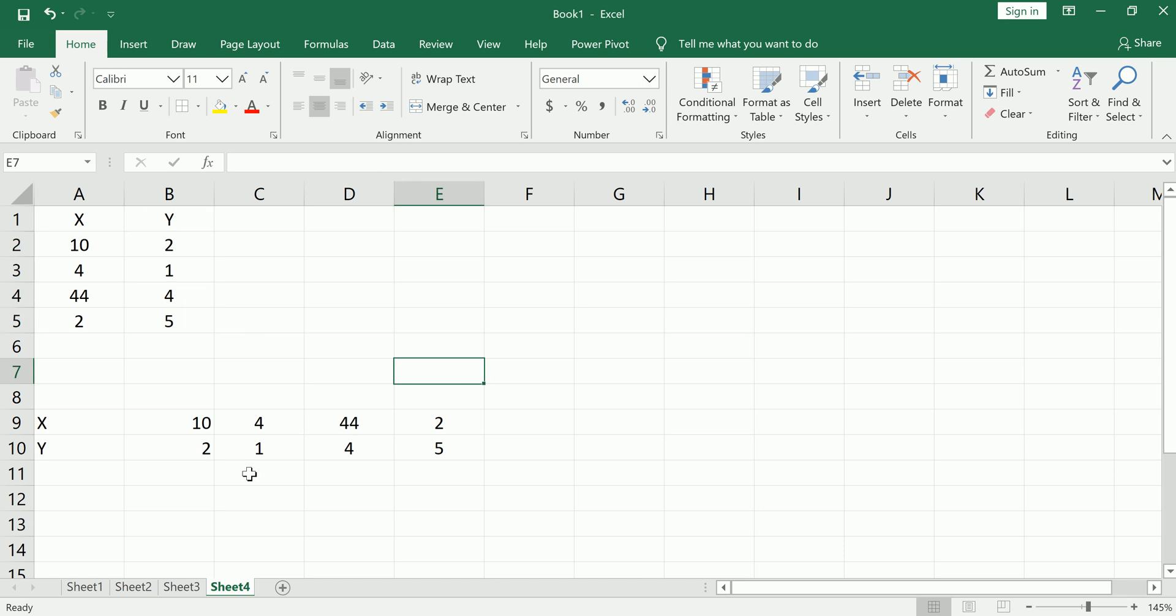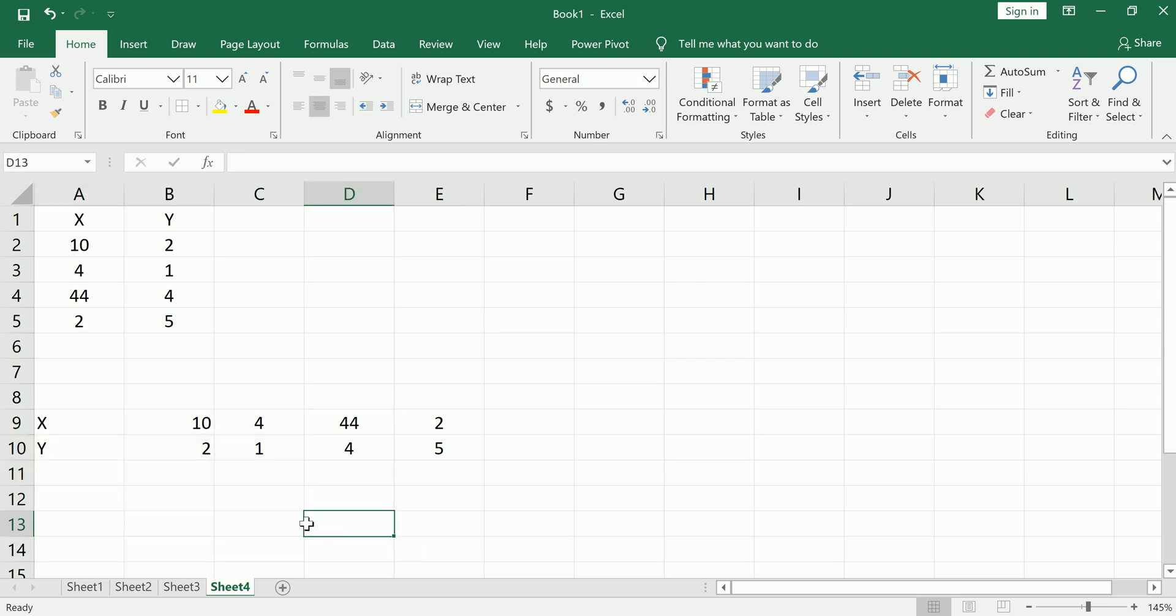Now you might be asking me, could I have done that in one shot, especially if I had many many rows here? Absolutely you could have. So let's do that here.